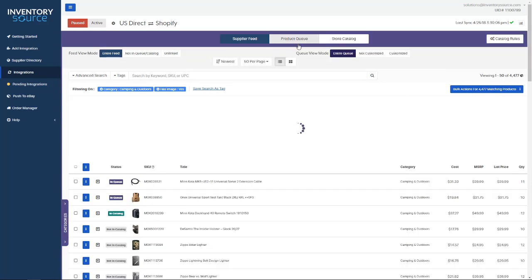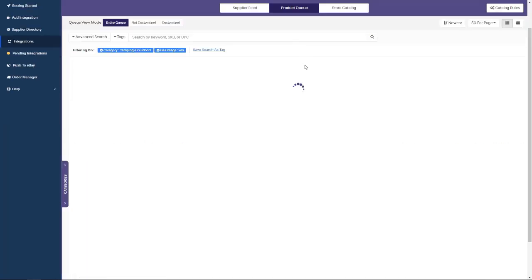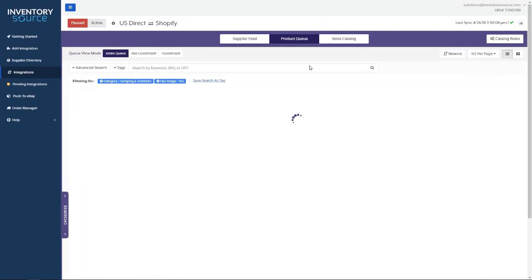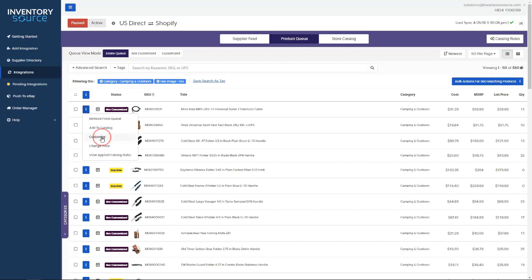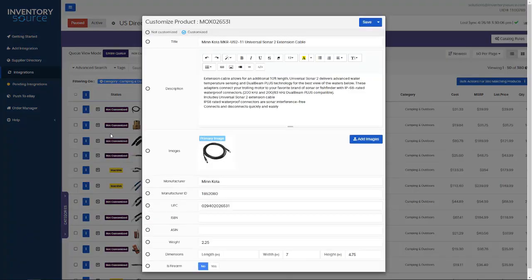Once I move products to my product queue, the product queue is a staging environment for products. You can also customize the product data such as images, titles, descriptions, pricing, and more data points. As you can see here for this specific product, I can go in and customize.